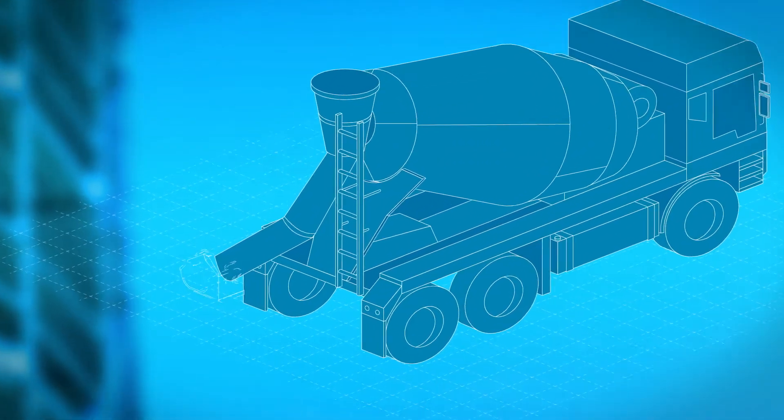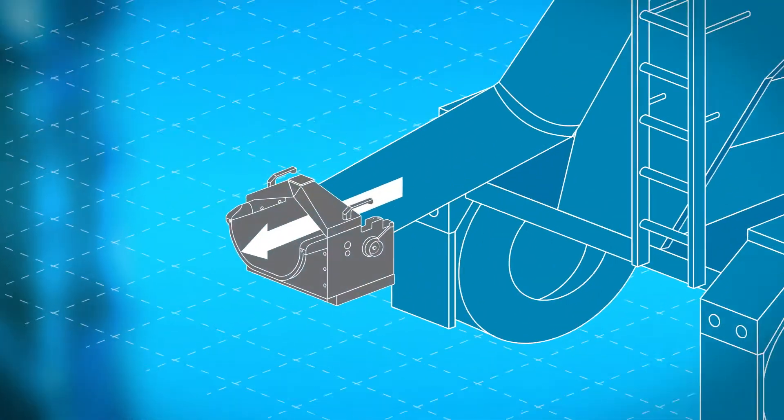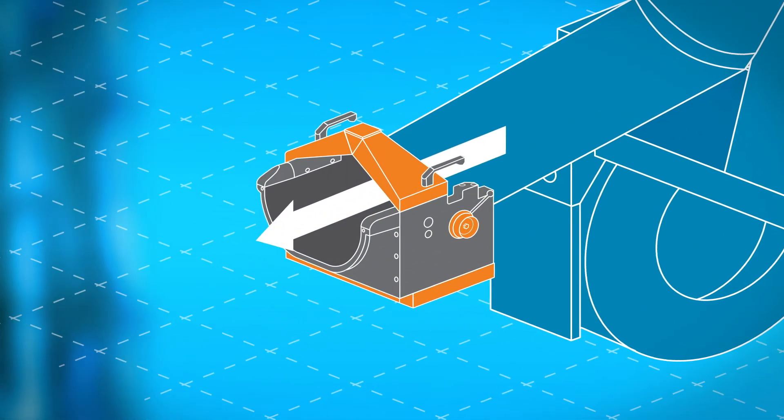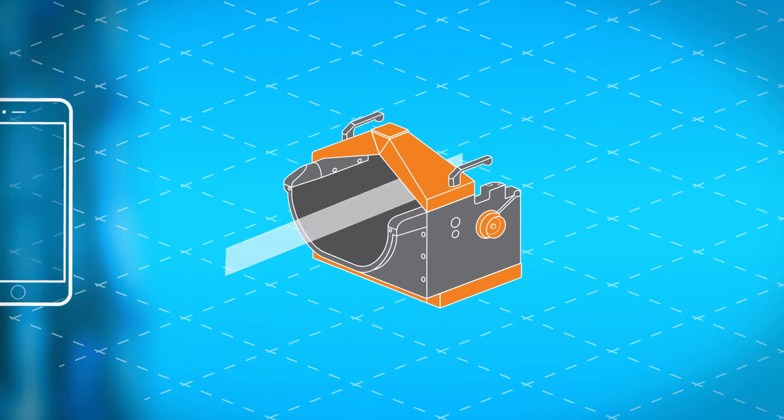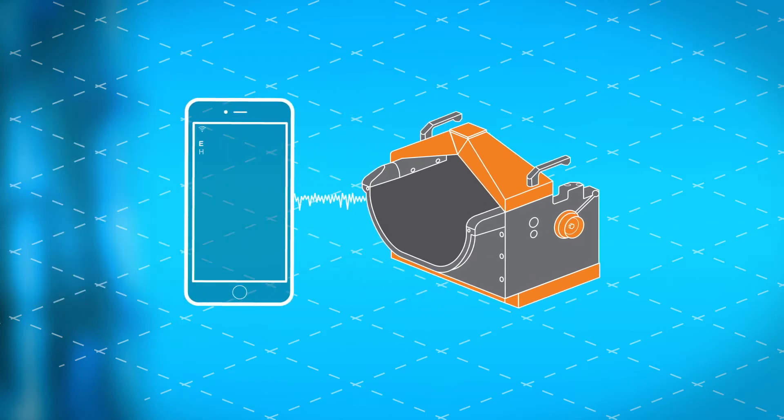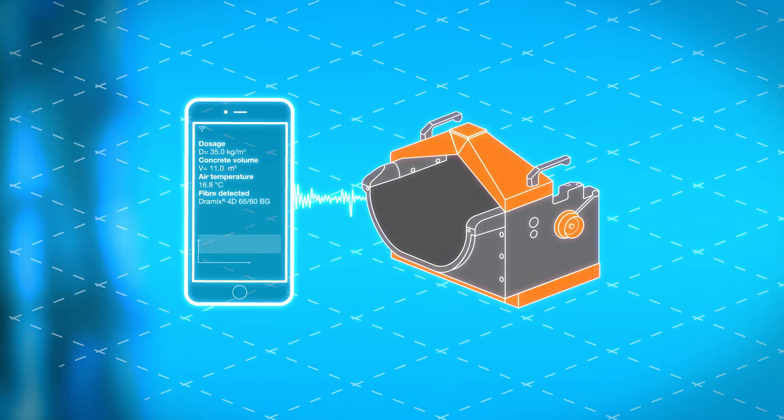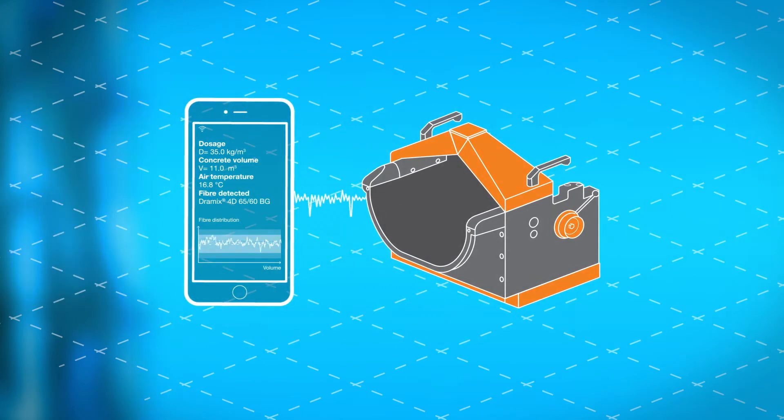Dramix ID is a measuring device that connects to the shoot of concrete trucks. It analyzes the homogeneity and distribution of steel fiber reinforcement in concrete mixes.